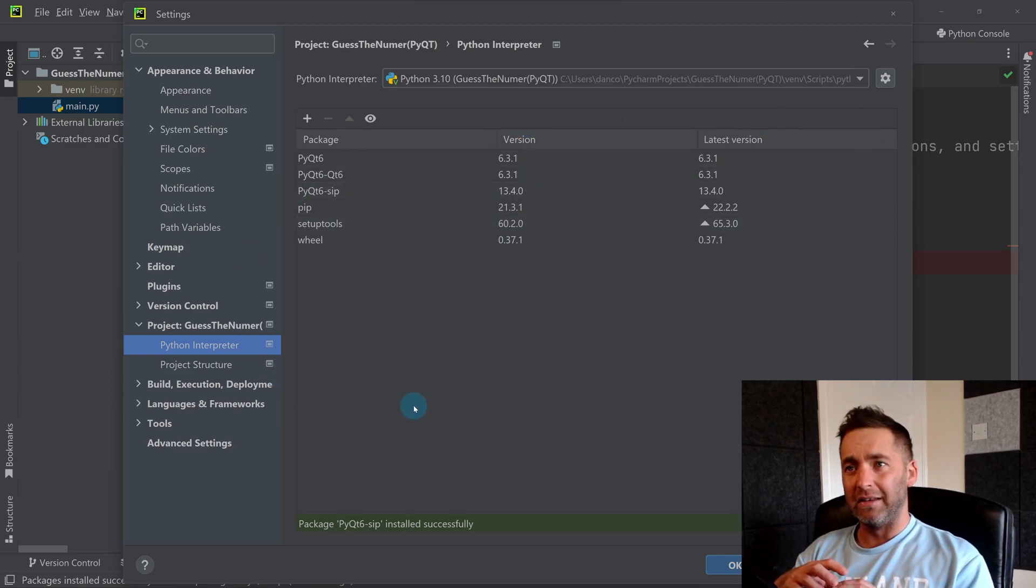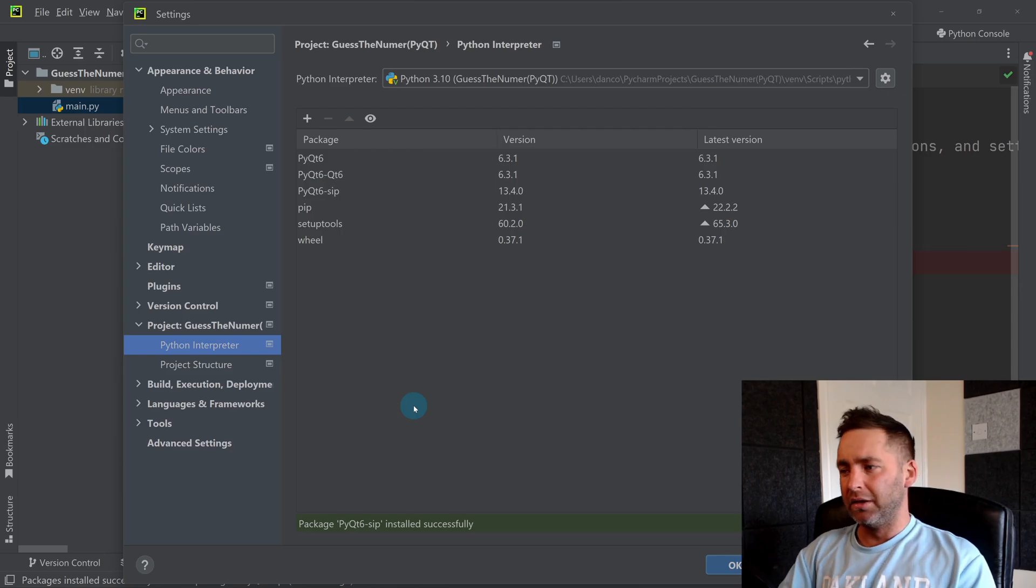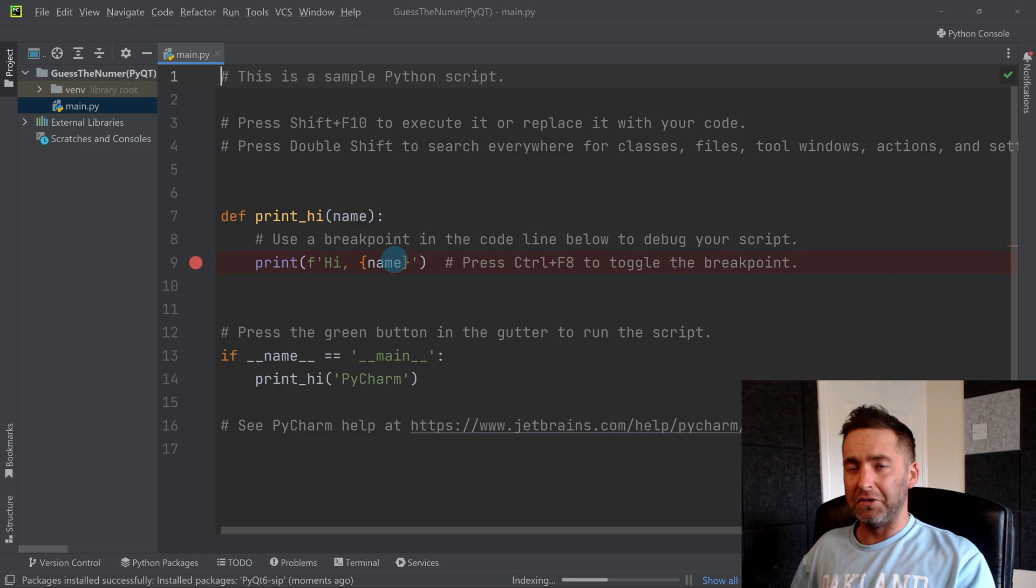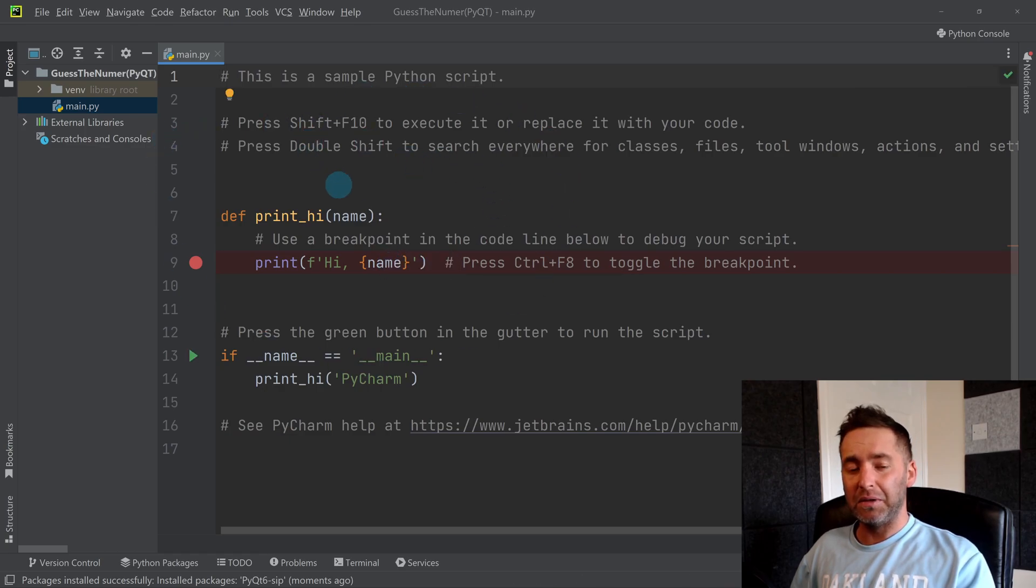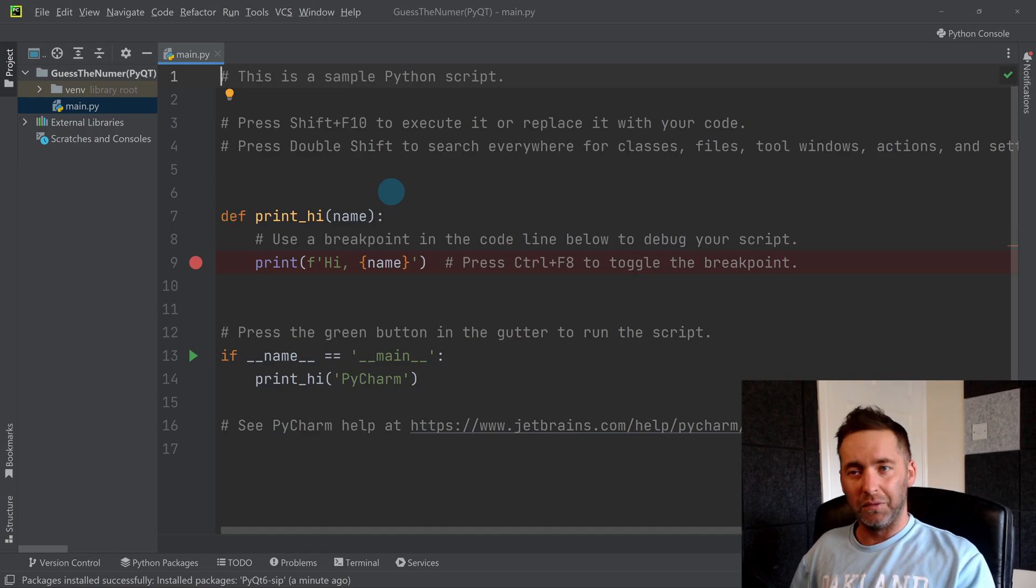So that's it for this video. It's just really easy. That is now installed in here, and so I can start making my user interface, which I'm making in the next video.